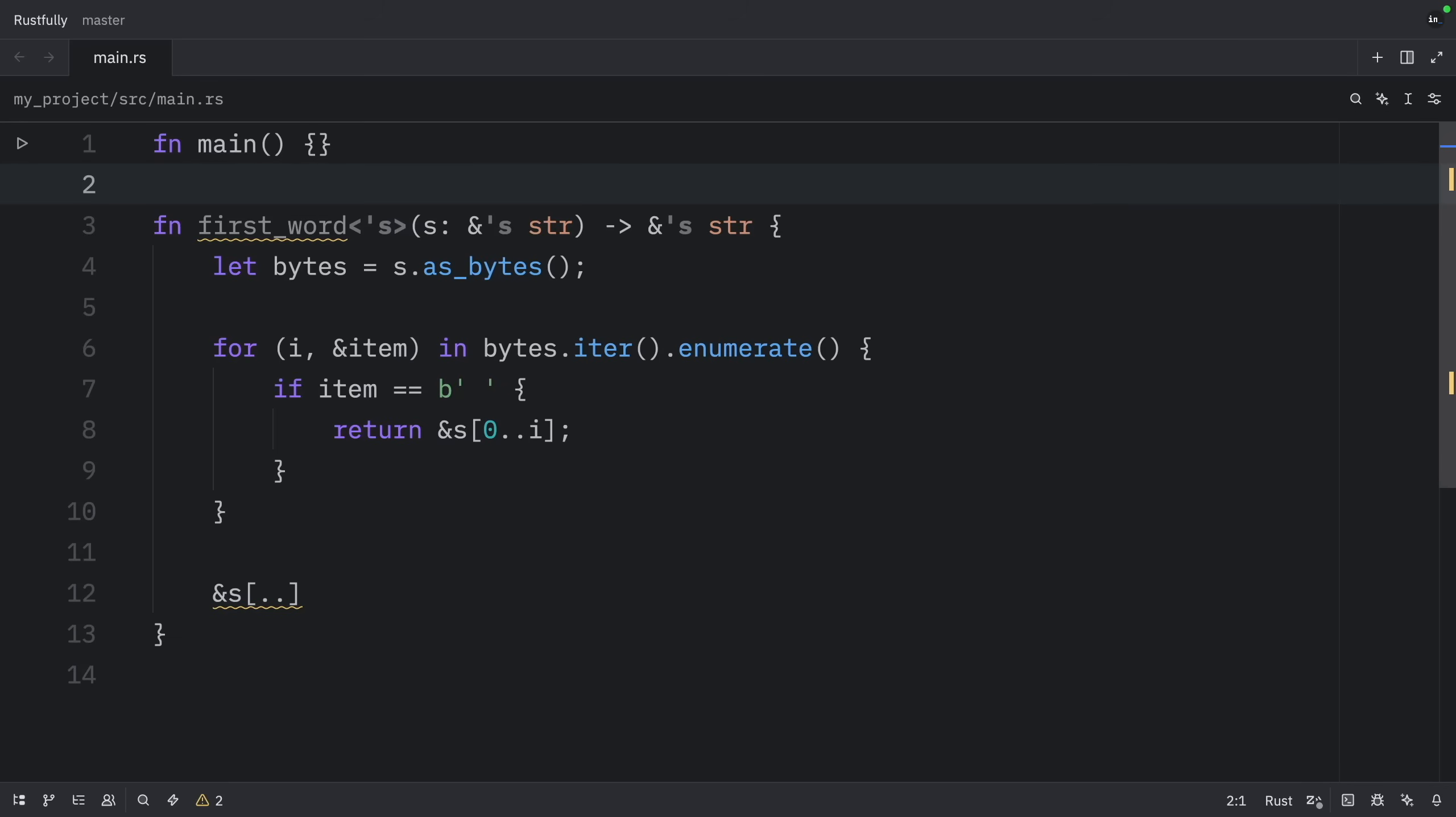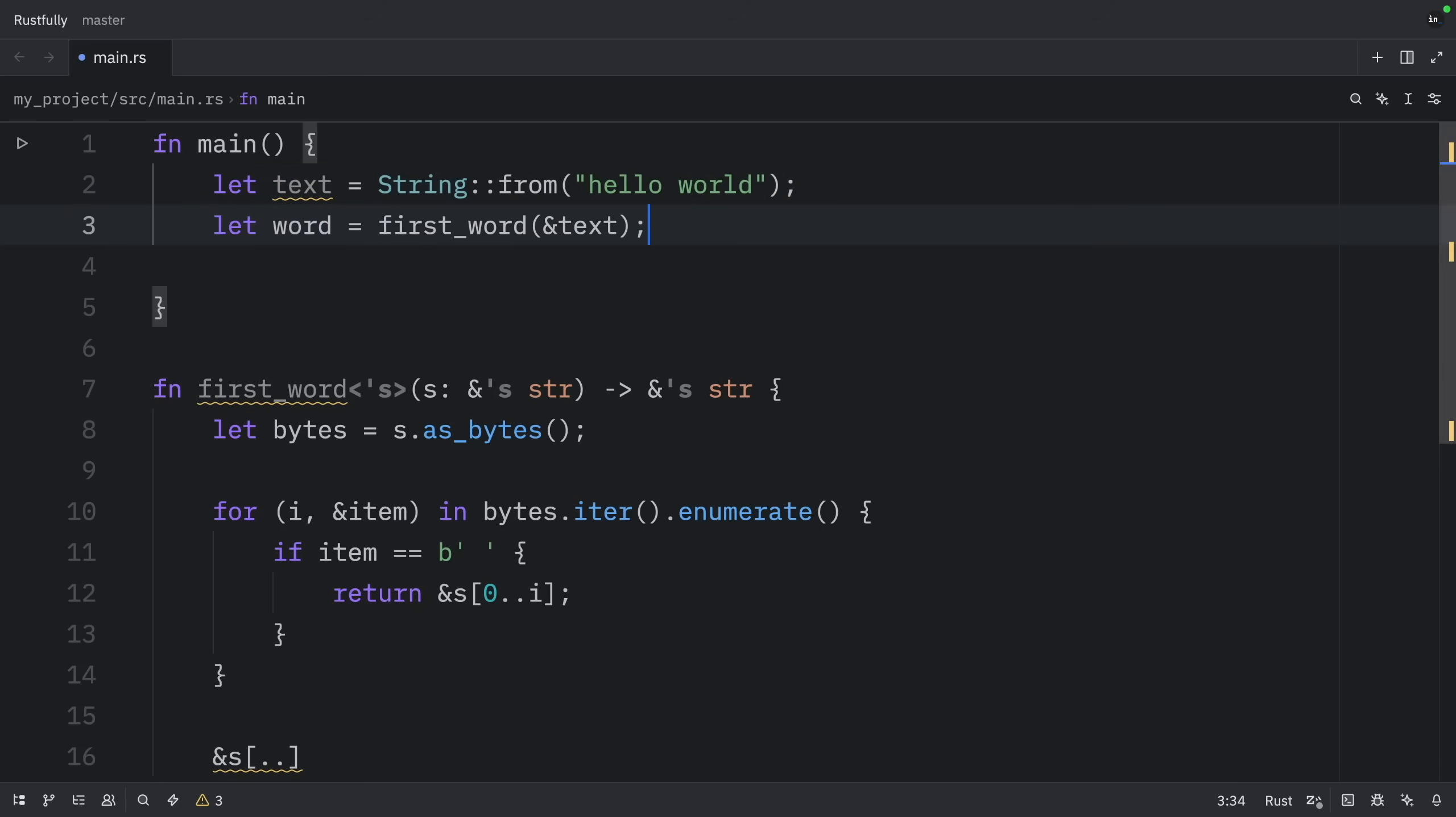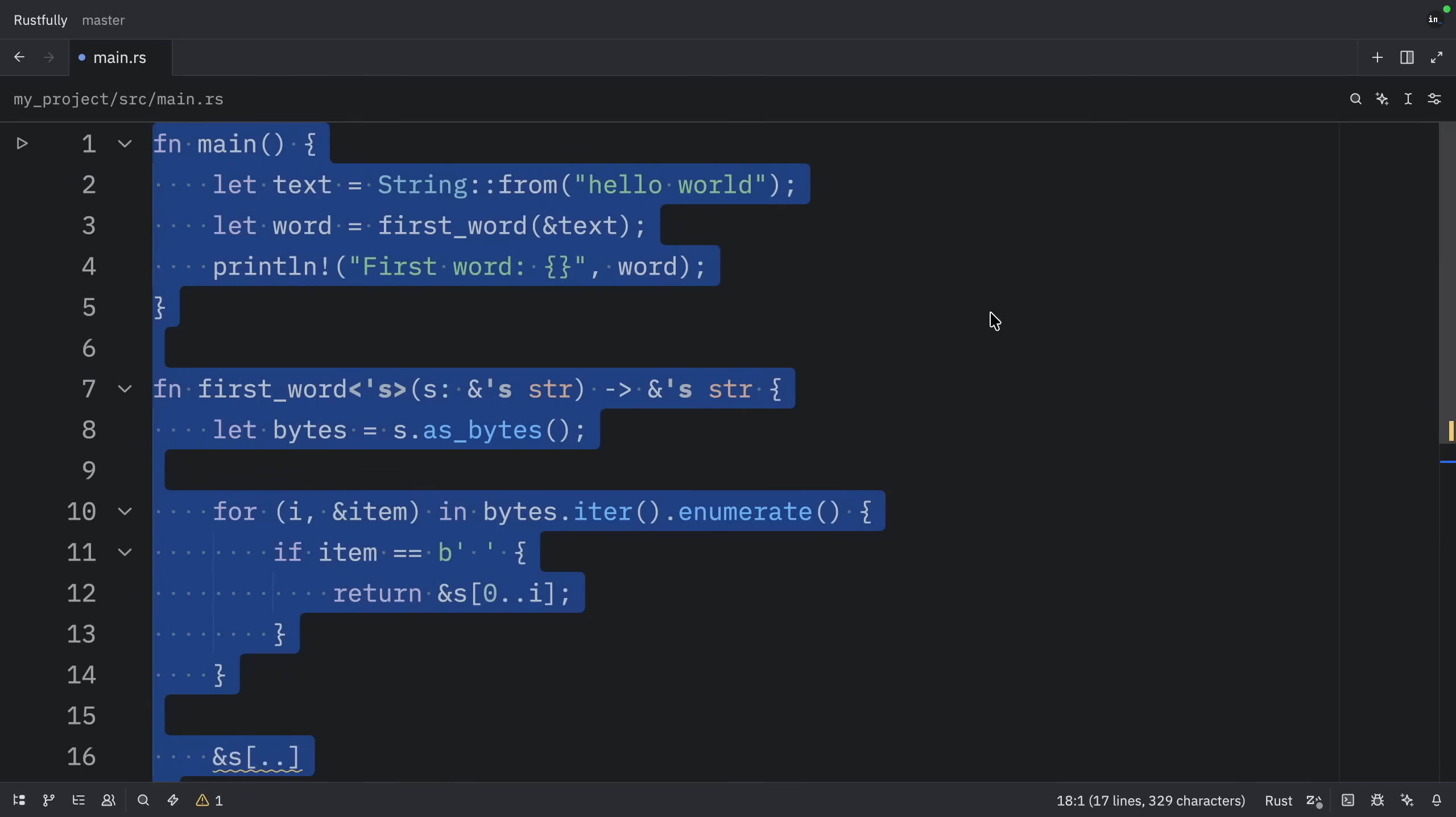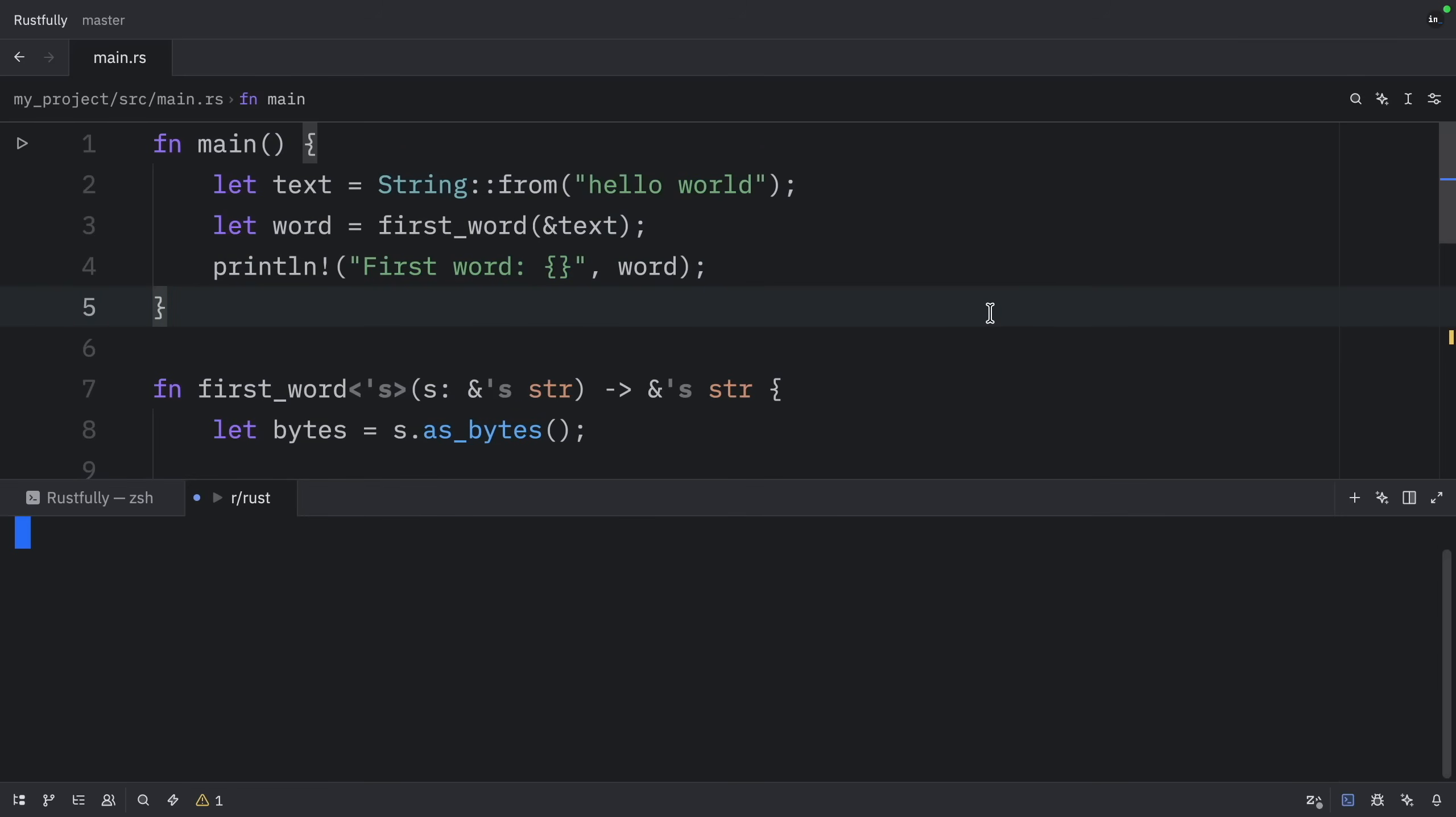Most of the time, the compiler can figure it out. And when it can't, it will tell me exactly what I need to add. And before we conclude this lesson, let's run the function first word. So here I'm going to create a text, which will be of type string. And we're going to find out what the first word of that text is by passing in a reference to that text. Then right below, we can print that the first word is the word. And when we run this, we should get hello as an output.